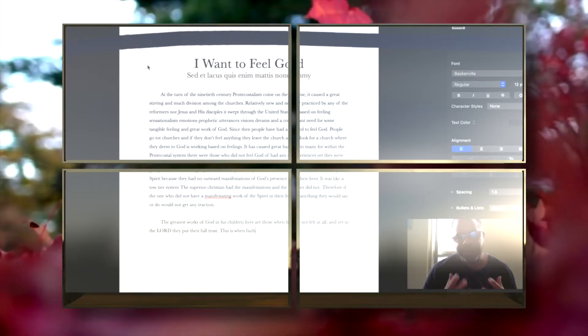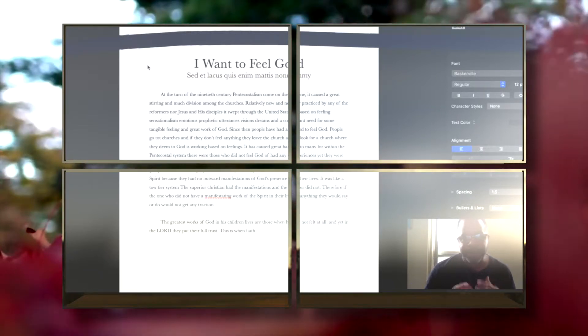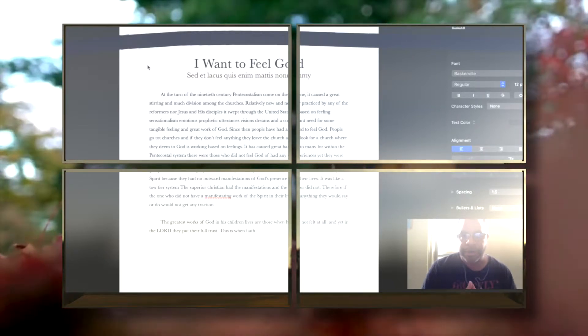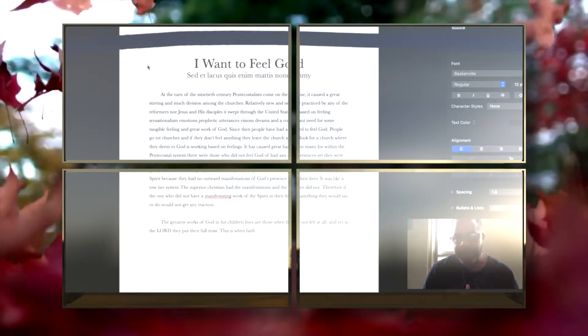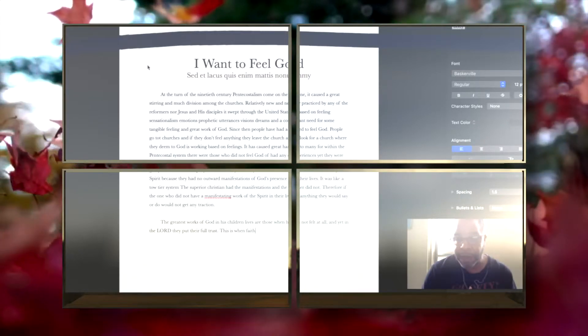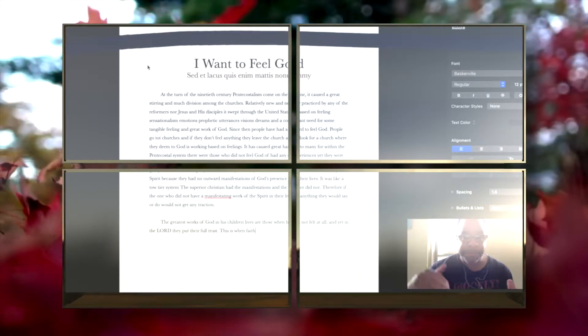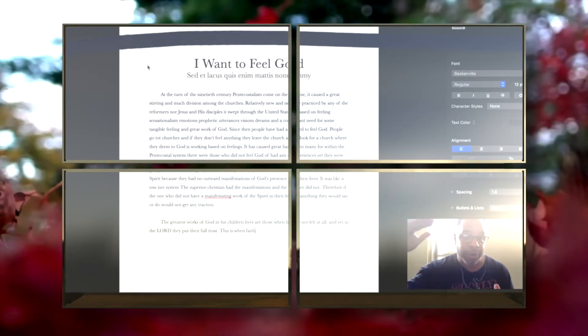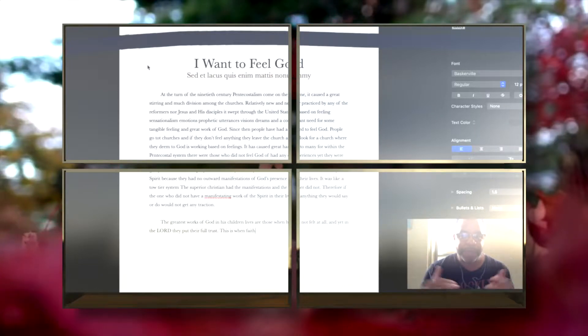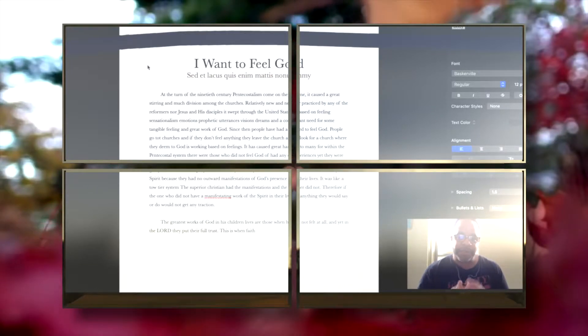In our day and time, there's like a two-tier system of Christians within the church: those who have all these visible manifestations of God—they seem to be the superior ones—and those who do not. I have seen that